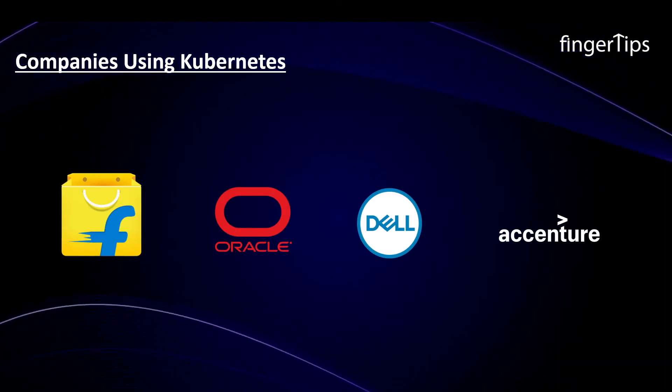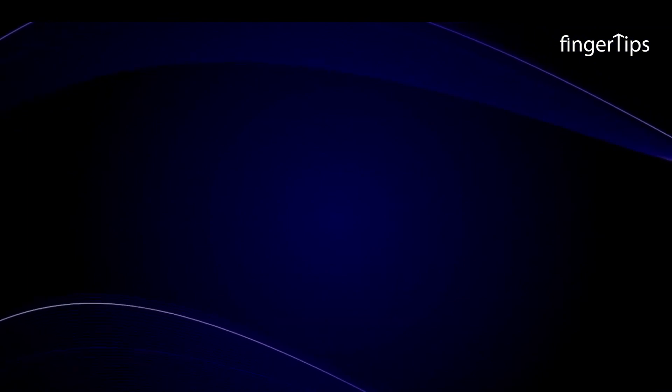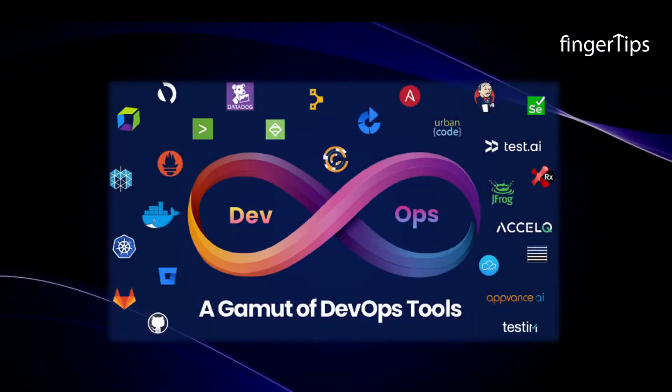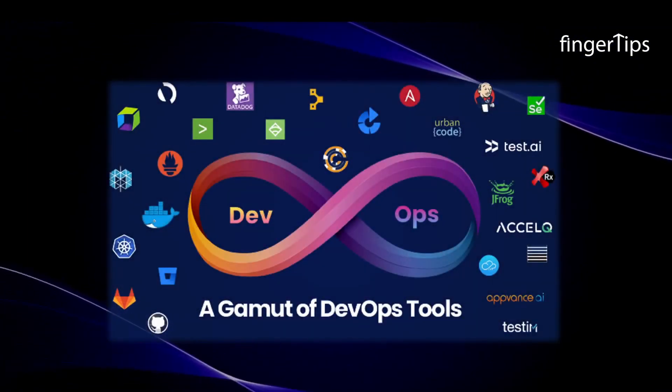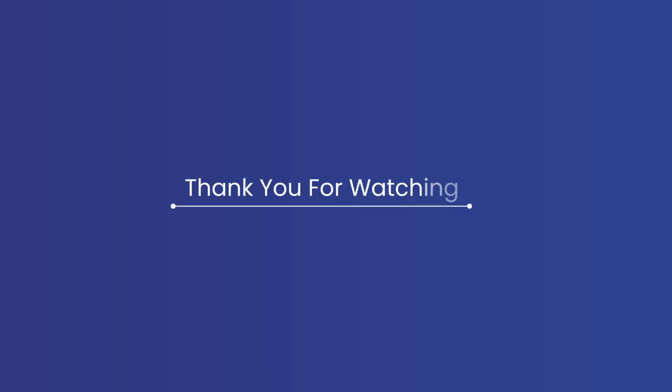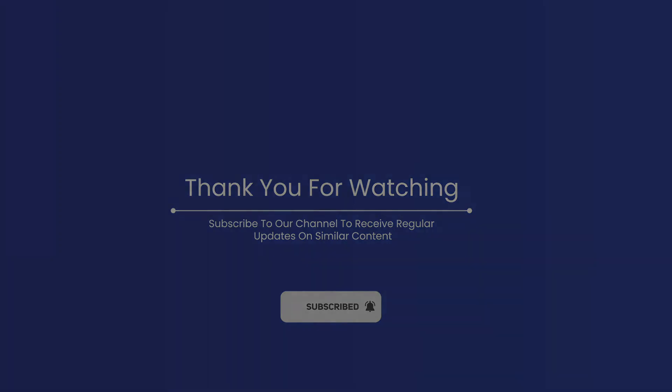So guys, with this, we have reached the end of this video. However, apart from this, there are many more free tools available. Thank you for watching this video. For more such videos, subscribe to our channel and hit the bell icon. Till then, Happy Learning! See you next time! Bye!